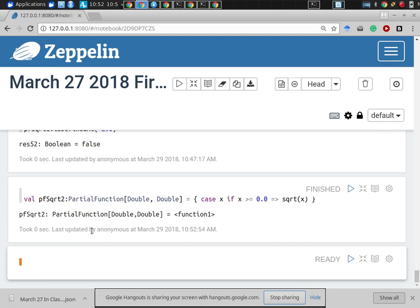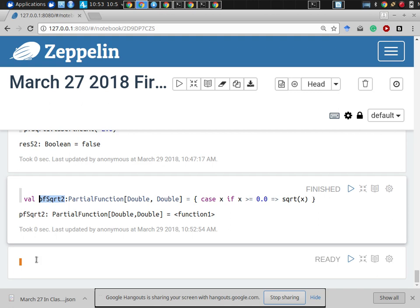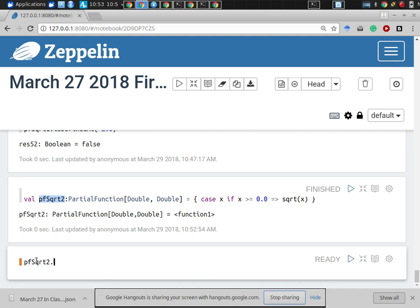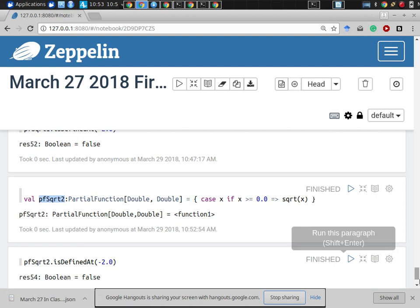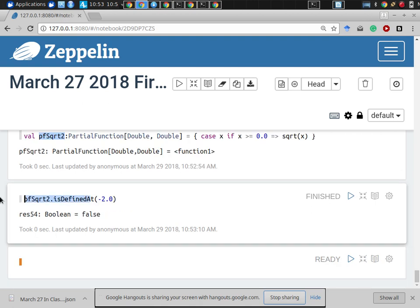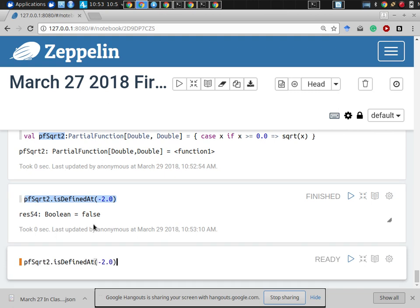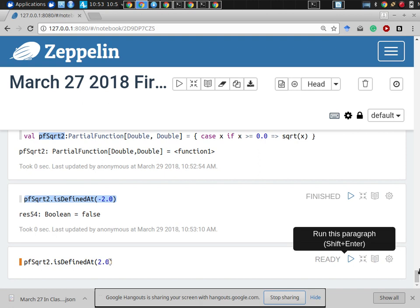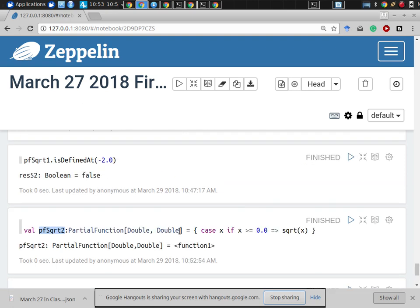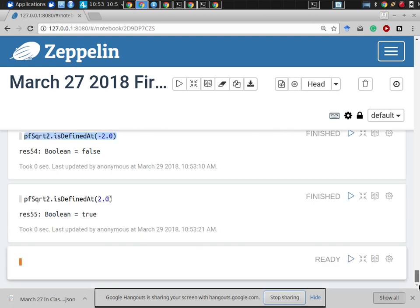This defines the function, and it will automatically know how to do isDefinedAt. Calling isDefinedAt(-2.0) gives false. Calling isDefinedAt(2.0) gives true. How does it know? It runs the case expression and sees whether the value was caught by a case. Under the surface, I believe it's using an Option — determining whether it returned None or an actual Some value, and using that.